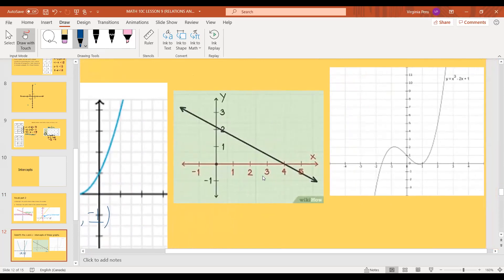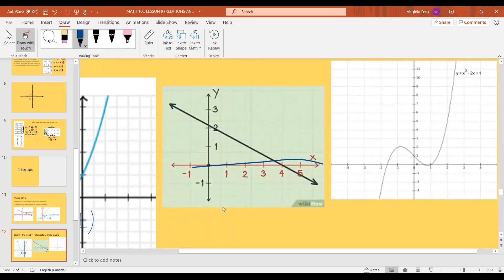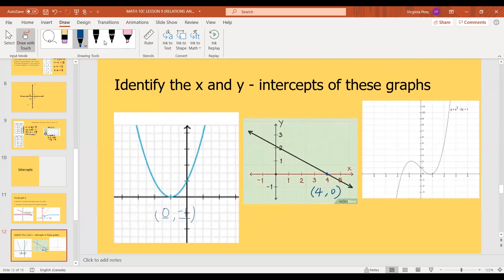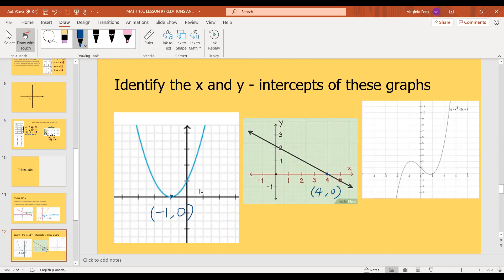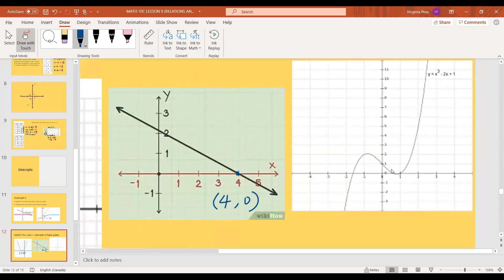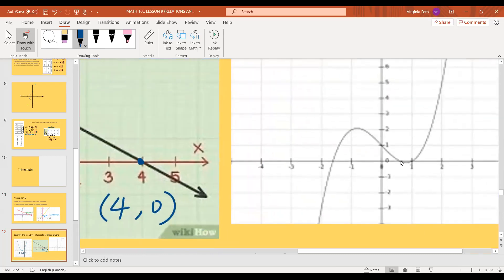Same thing for this graph — let's work through the x-intercepts. The x-axis is highlighted in red. We want to find the point where the line touches it. The x-value is 4 and the y is zero — so the x-intercept is at 4, zero. For the next graph — this is actually a cubic function, and it looks like it has three x-intercepts. One of them looks pretty obvious at 1, zero.